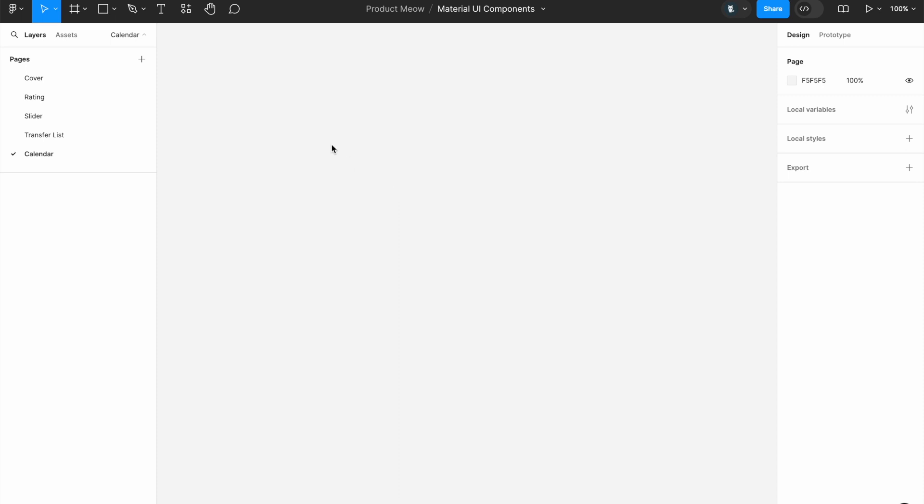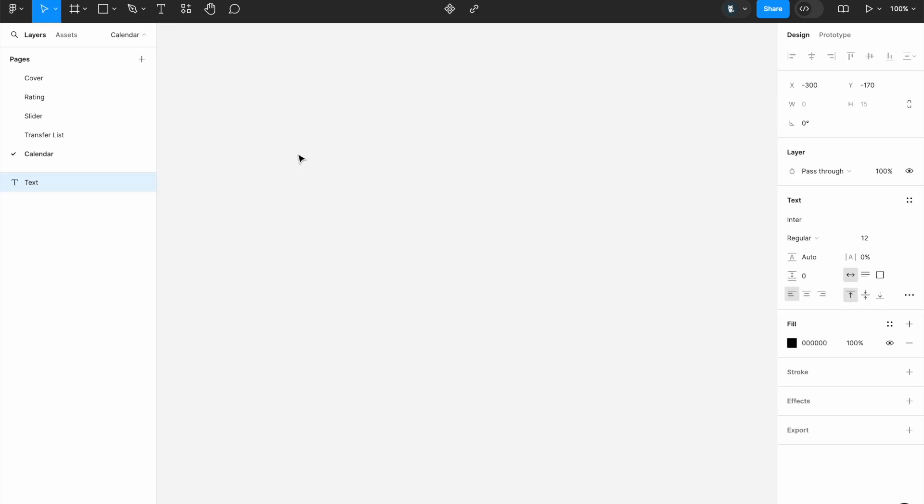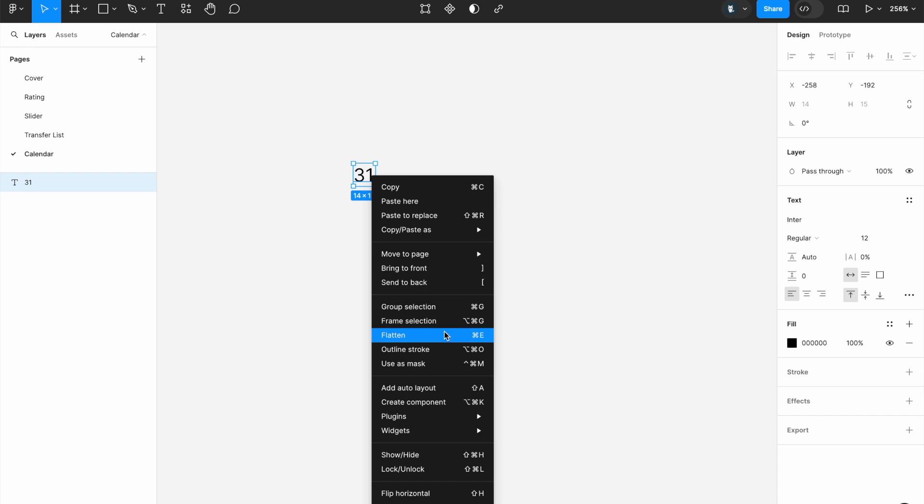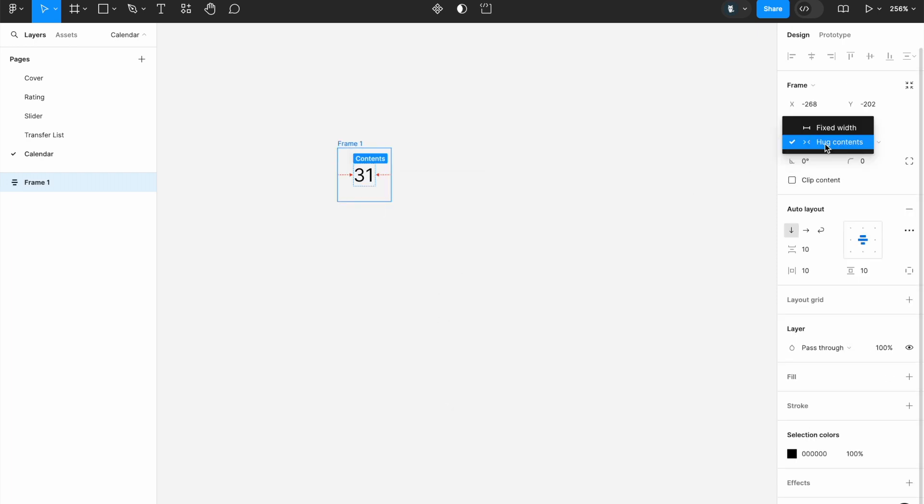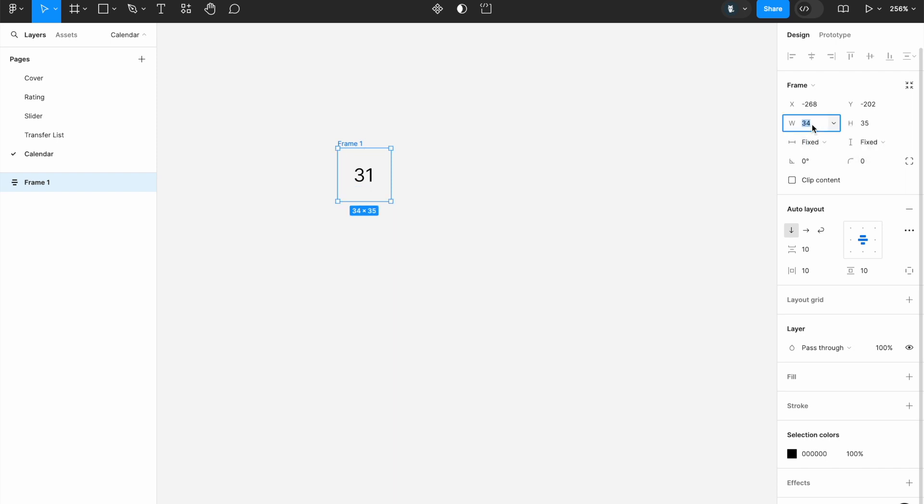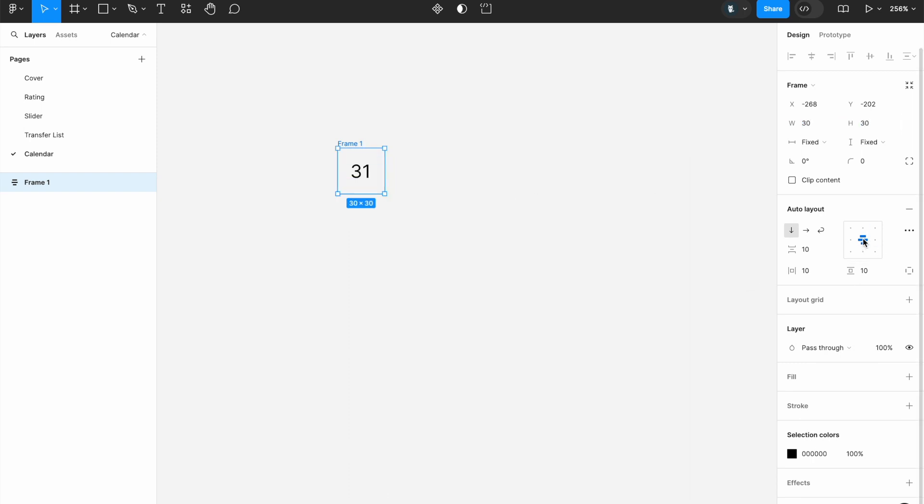The first thing that we need to do is to create that individual day that will be shown within the calendar. So to do that, we will need to use the text. Let's add in the text. So let's say I put it as 31st. Let me right-click on it and add auto layout. Now, for this, I'm going to change it to fix width and fix height. And perhaps let me give it a fix width and fix height of, let's say, 30 and 30. And make sure that the alignment is center, right at the center, vertically and horizontally.